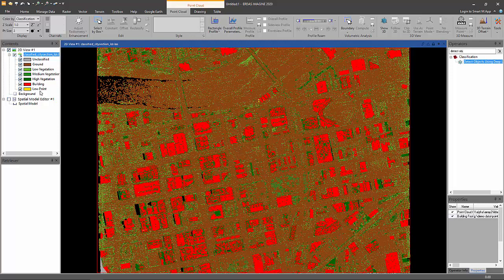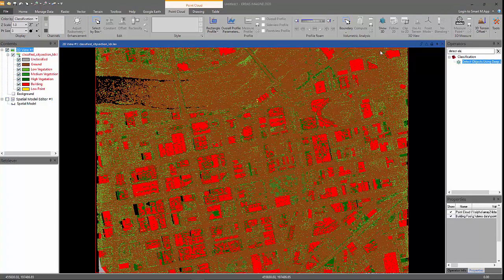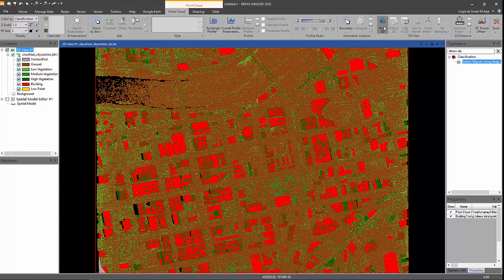Now you can see all the buildings colored in red. We can also display the point cloud in our 3D viewer for better visualization. Let's do just that.